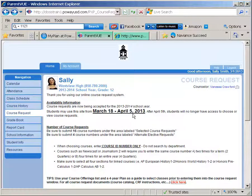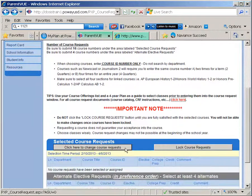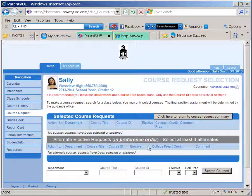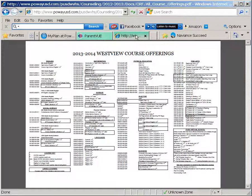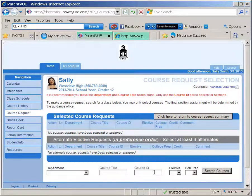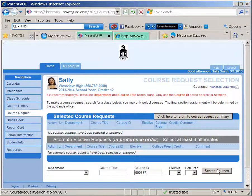Once you are ready to begin adding your courses, select the button that says "click here to change course requests." You will enter the course ID number in the box provided and click search courses. The course ID numbers can be found on the back of the four-year plan or in the course catalog. For example, enter course ID number 000387 for American Lit 1 and click search courses.